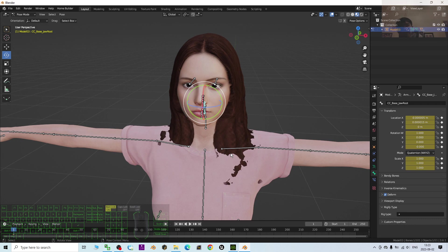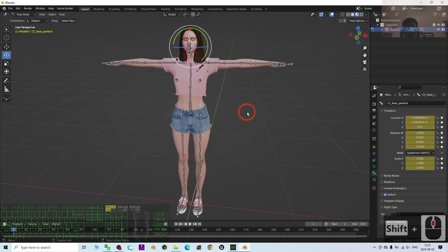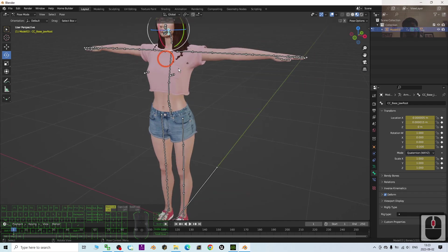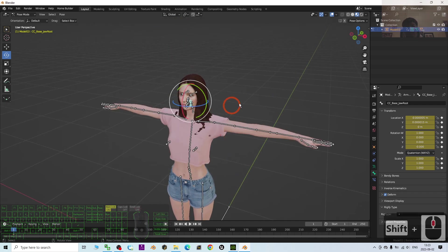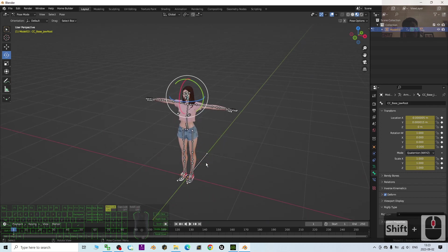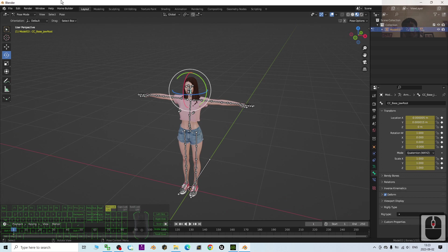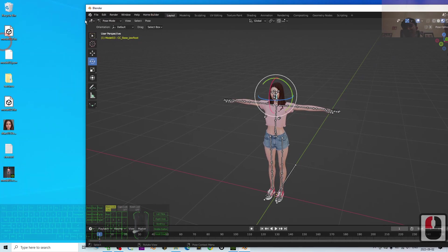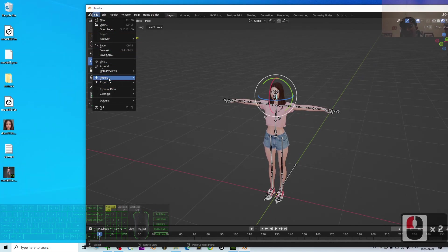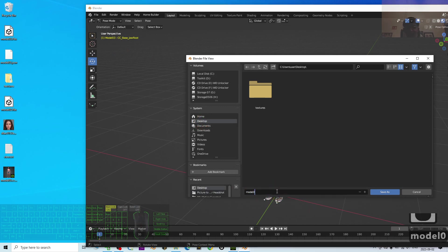Always remember to save your Blender project file. This humanoid avatar is properly scaled — one box equals one meter. I'll click File > Save As, save to the desktop, and name it Model 03.